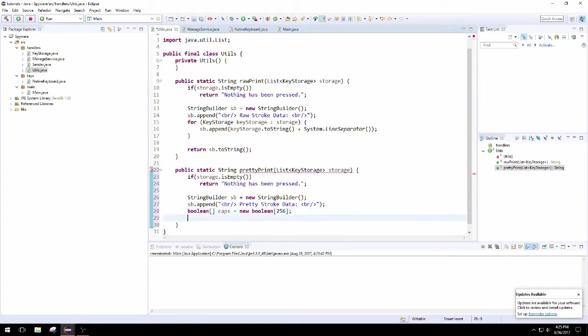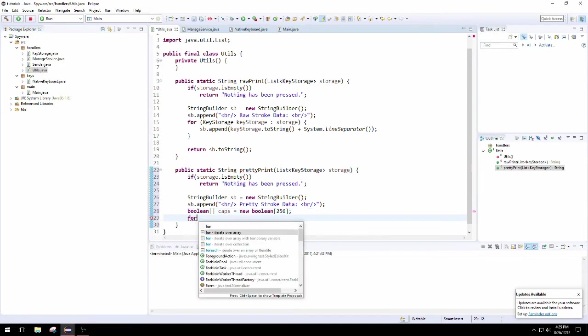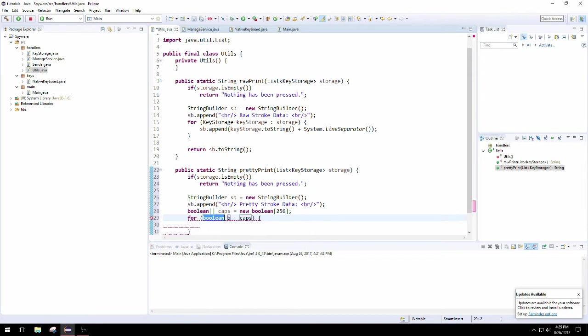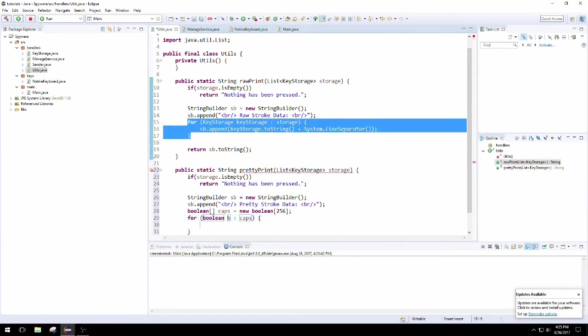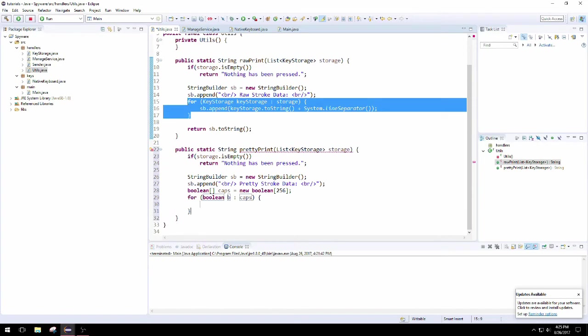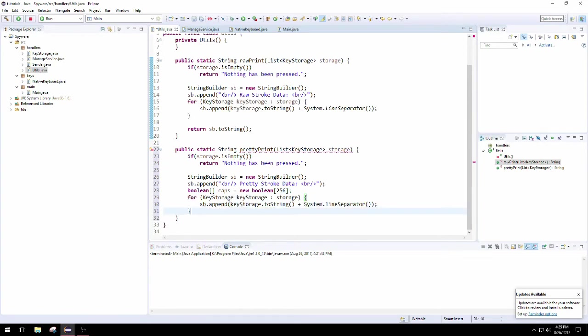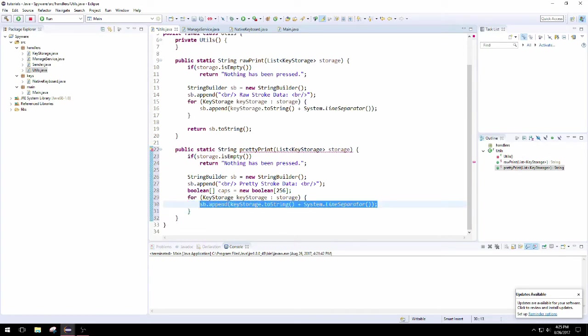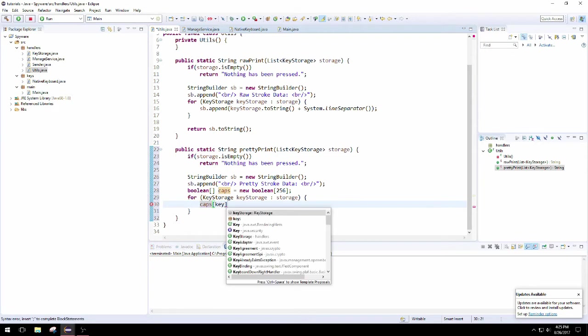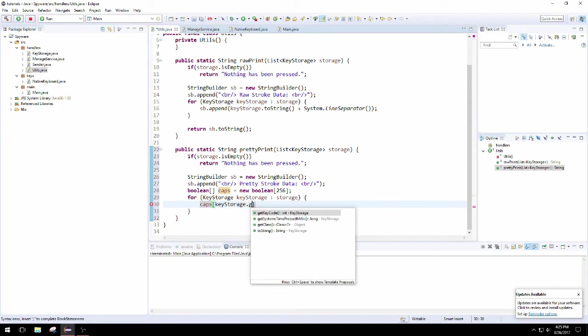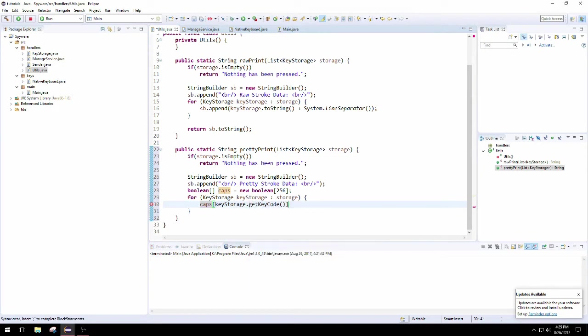Now we're going to iterate through this list of key storage and we're going to set the caps at the key code index equal to the key storage is pressed method because we know if it's pressed or not when we are adding it to the list in the previous tutorial. Make sure your boolean size is big enough to be able to hold all the key codes.